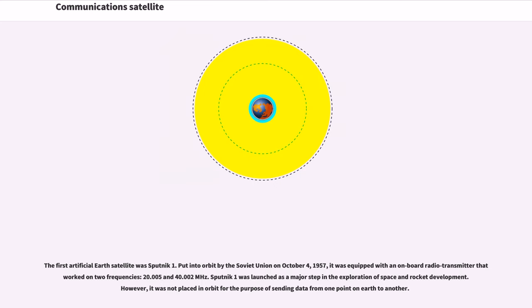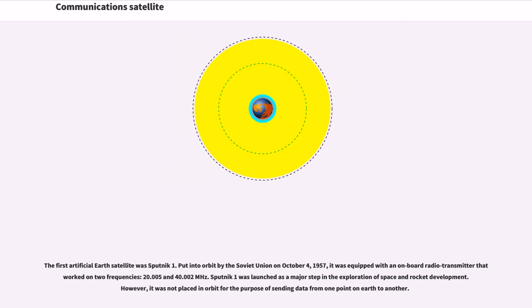The first artificial Earth satellite was Sputnik 1. Put into orbit by the Soviet Union on October 4, 1957, it was equipped with an onboard radio transmitter that worked on two frequencies, 20.005 and 40.002 MHz. Sputnik 1 was launched as a major step in the exploration of space and rocket development. However, it was not placed in orbit for the purpose of sending data from one point on Earth to another.